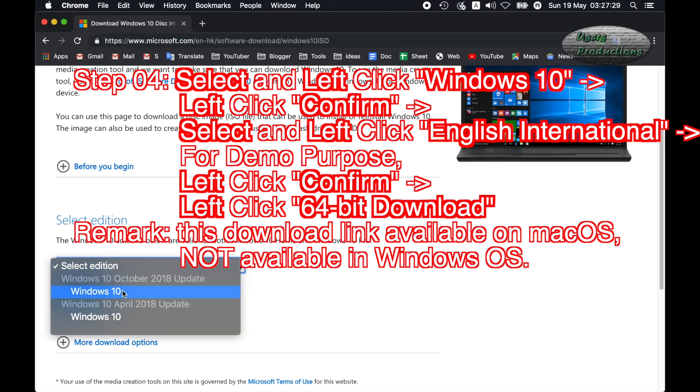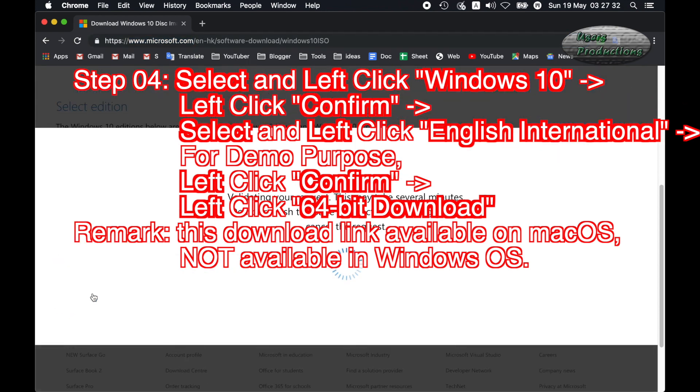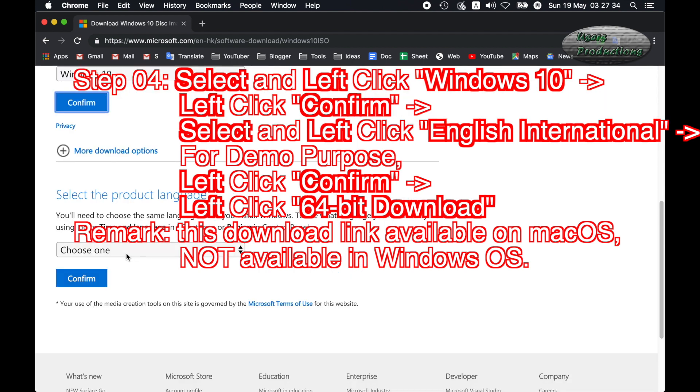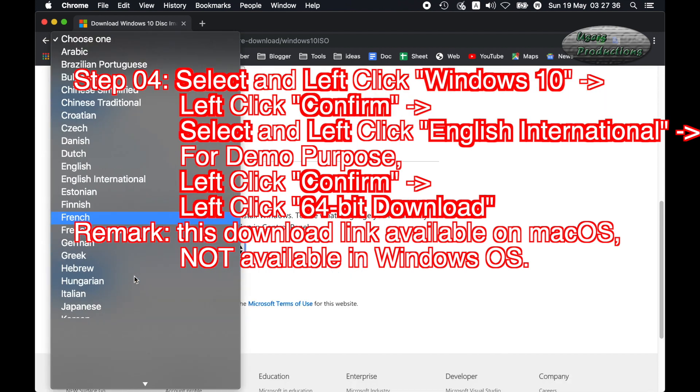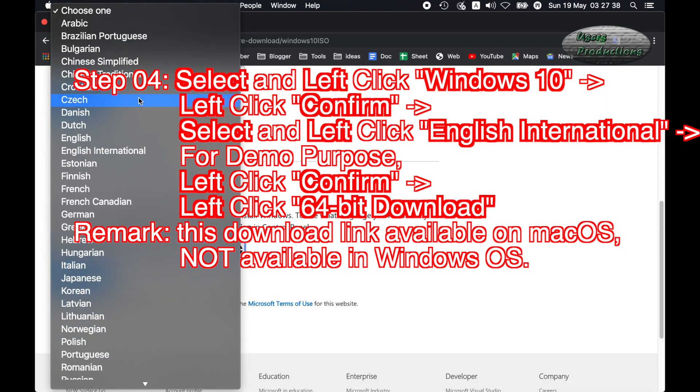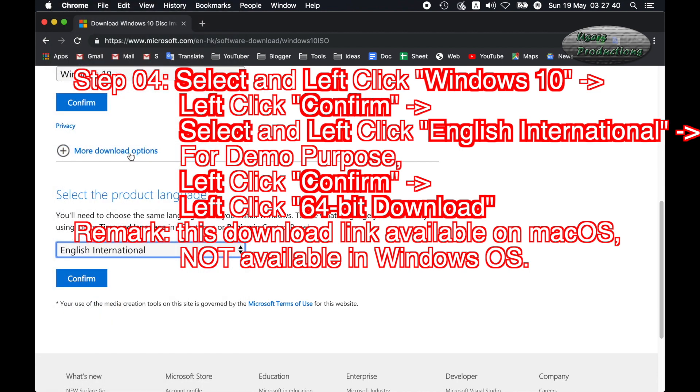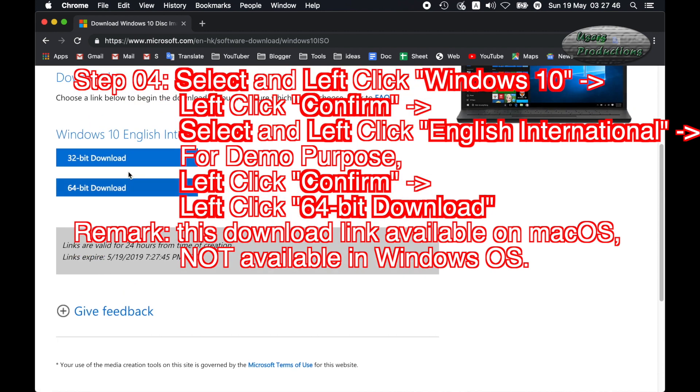Step 04: Select and left click Windows 10, left click Confirm. Select and left click English International for demo purpose, left click Confirm. Remark: This download link available on macOS, not available in Windows OS. Left click 64-bit download.